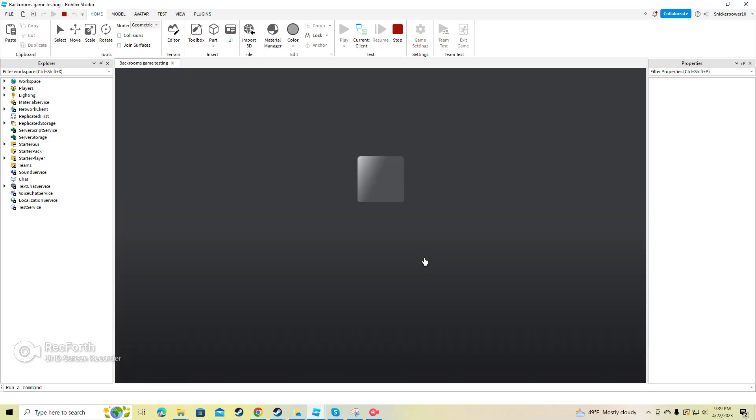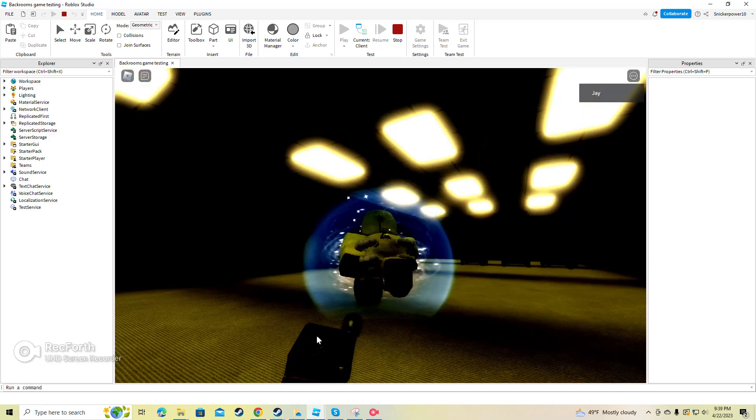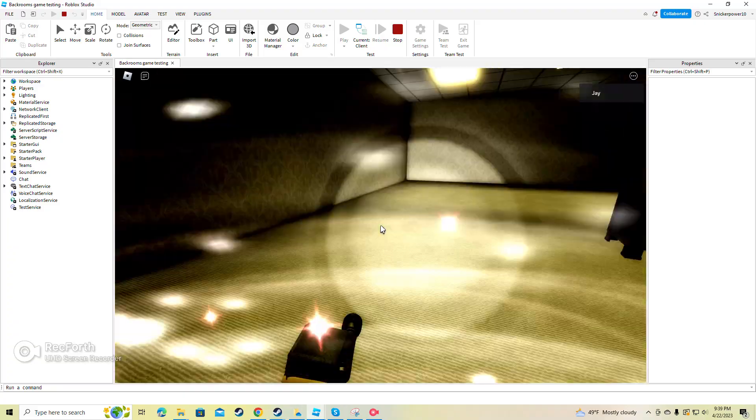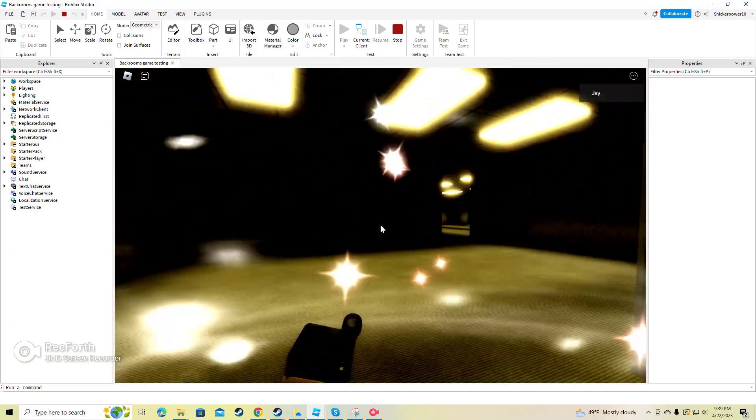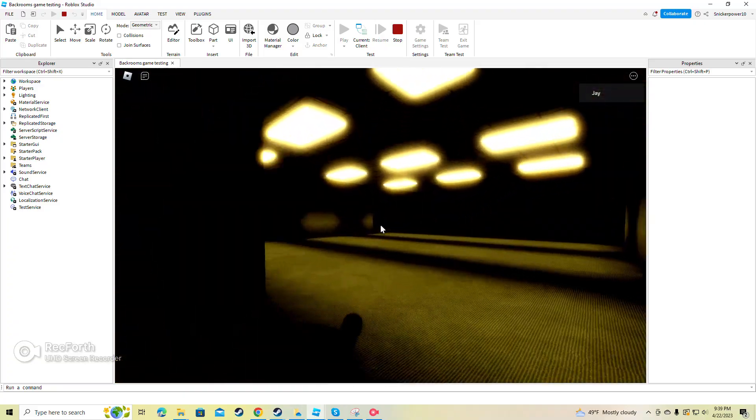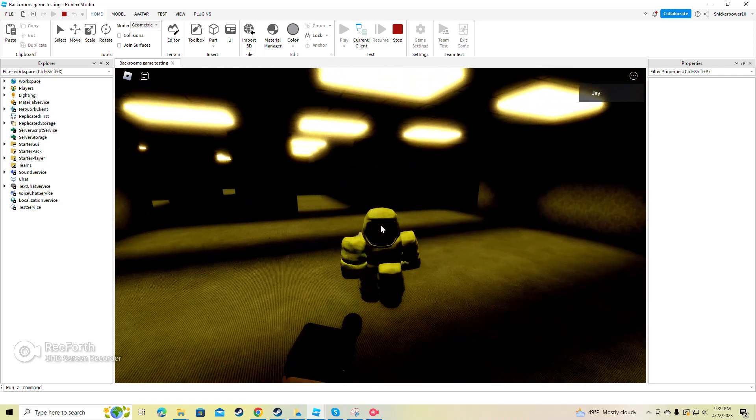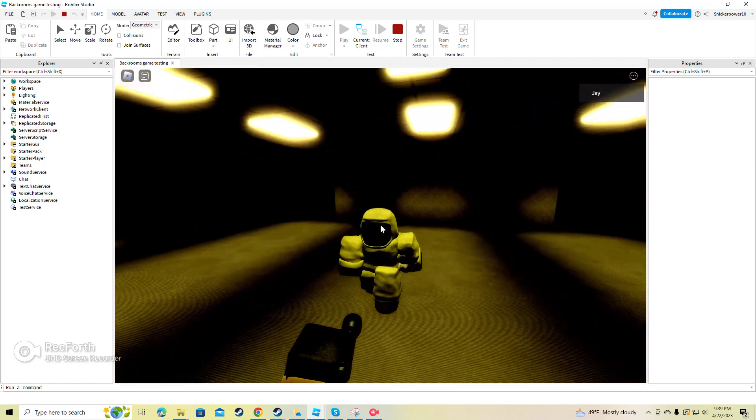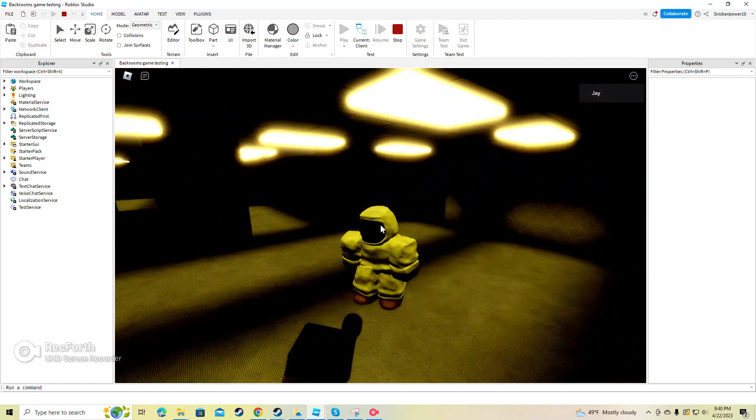Now I want to show you what it looks like in third person. Also, there's a little view model there I added. I added a flashlight too. And hold on, I'll show you the monster and the jumpscare in a second. So, there's a walk, run, jump, and fall.